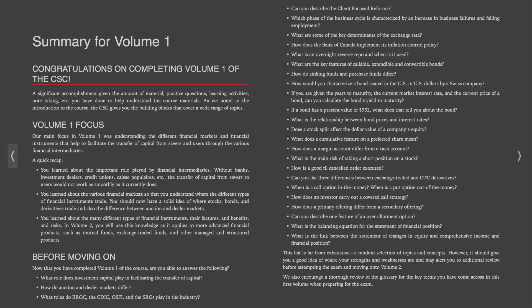Before moving on, are you able to answer the following questions? What role does investment capital play in facilitating the transfer of capital? How do auction and dealer markets differ? What roles do IROC, the CDIC, OSFI, and the SROs play in the industry? Can you describe the client-focused reforms?